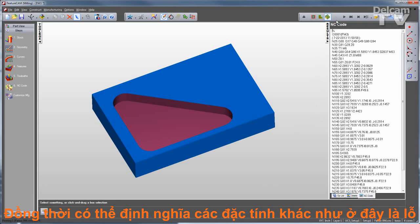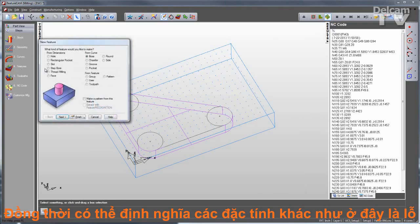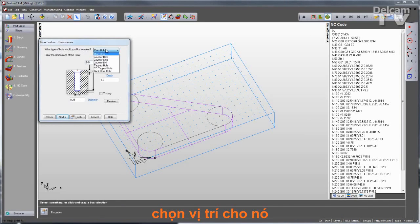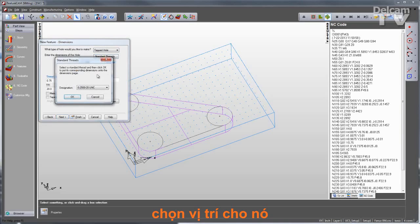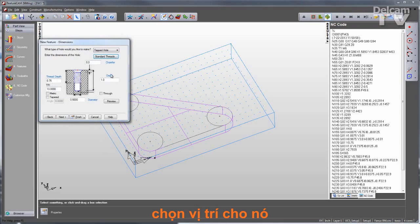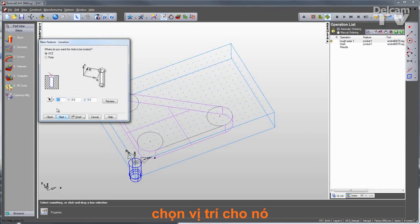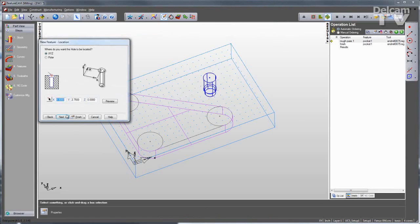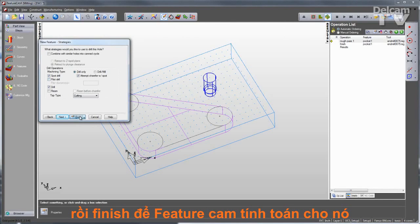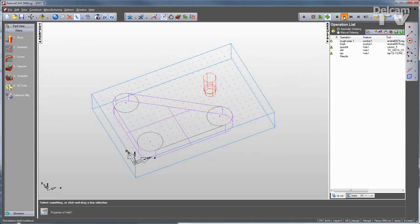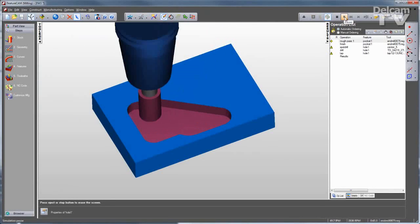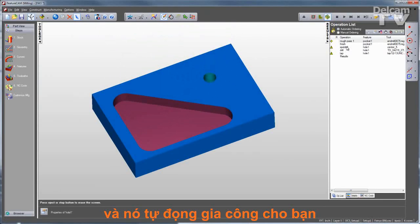Not every feature type has to be drawn. I can also create features from dimensions, so I can simply define other features by their description. I'll make a tapped hole, and for my standard threads I'll select a half-13 tapped hole. Verify the dimensions, give it a location, verify the strategy, and click Finish. FeatureCam does the rest. You can see here on the right side I have a spot drill, drill, and tap for that tapped hole.